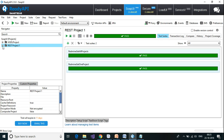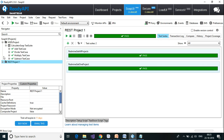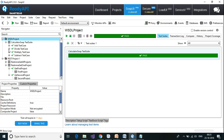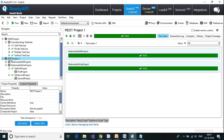So this first project was created based on WSDL — it is a SOAP project. The second project was created based on a REST API. That is the end of today's session. Please stand by for more videos on this channel.